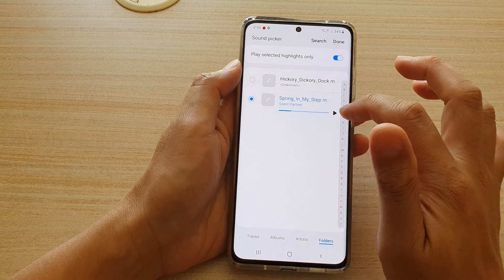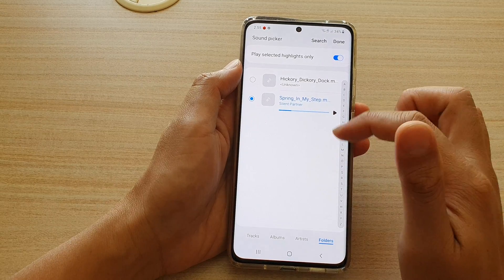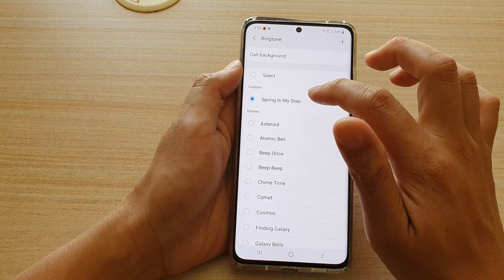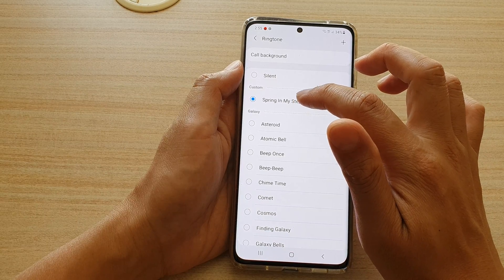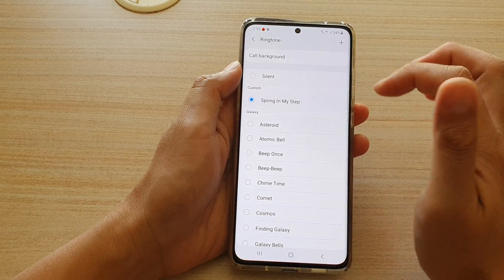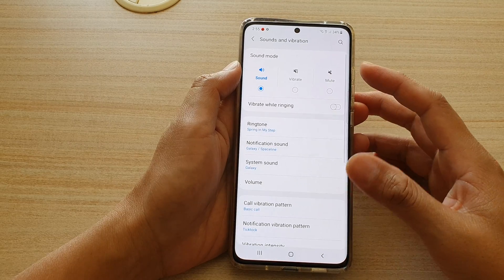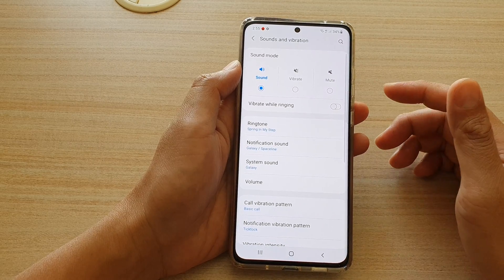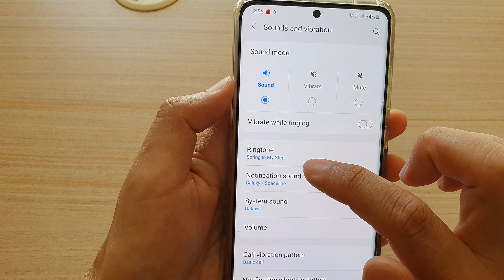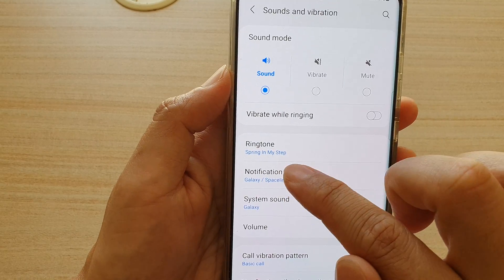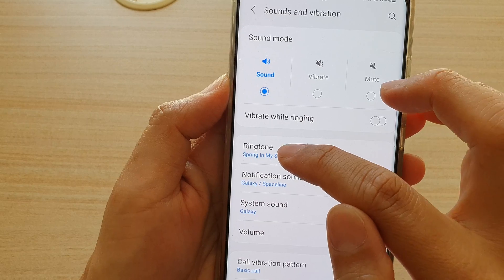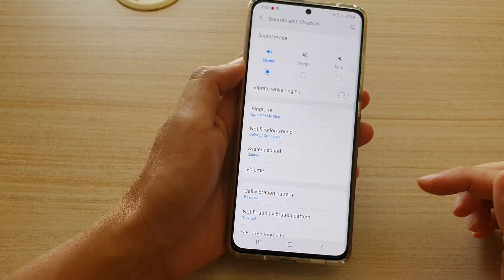Once you have selected a file, tap on Done. You can see it is now in here — it is quite loud. Tap on Back and you can confirm that the song has been selected by seeing the file name under the Ringtone label.